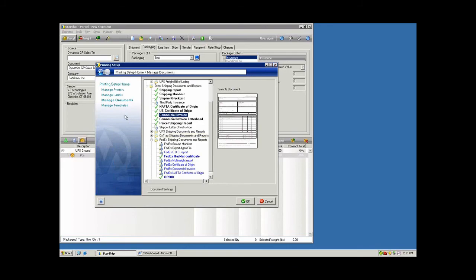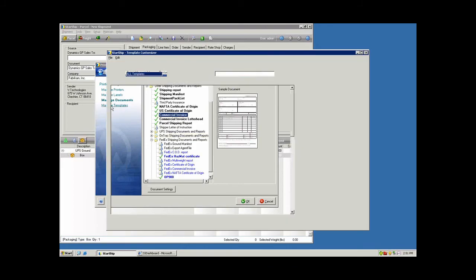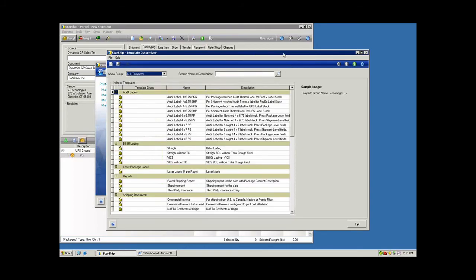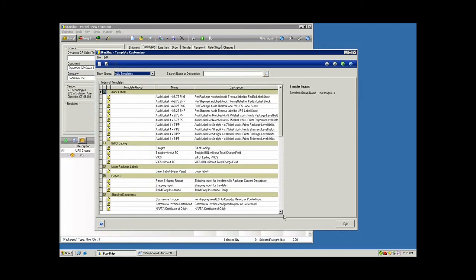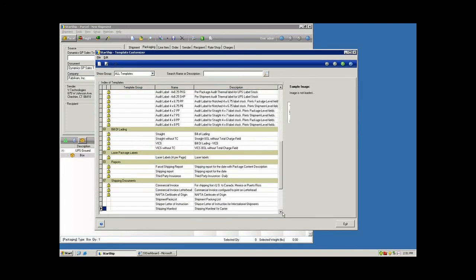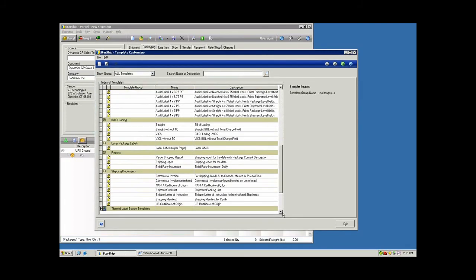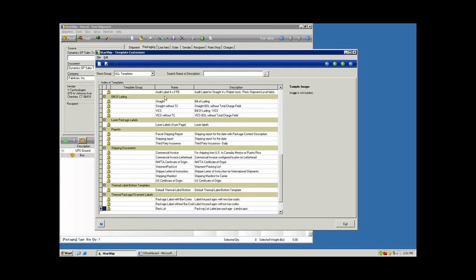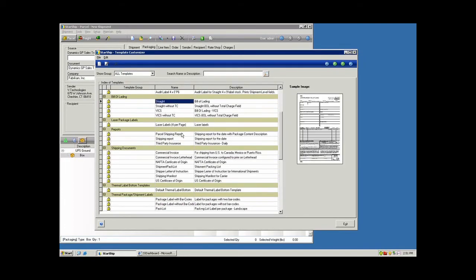Now all of these forms reside here in Starship as templates. I'm going to take you into the form customizer now. This is where you have access to all of your audit labels. If you want to modify the reference fields at the label bottom, your bills of lading, packing lists, manifest reports, all of your export documentation.